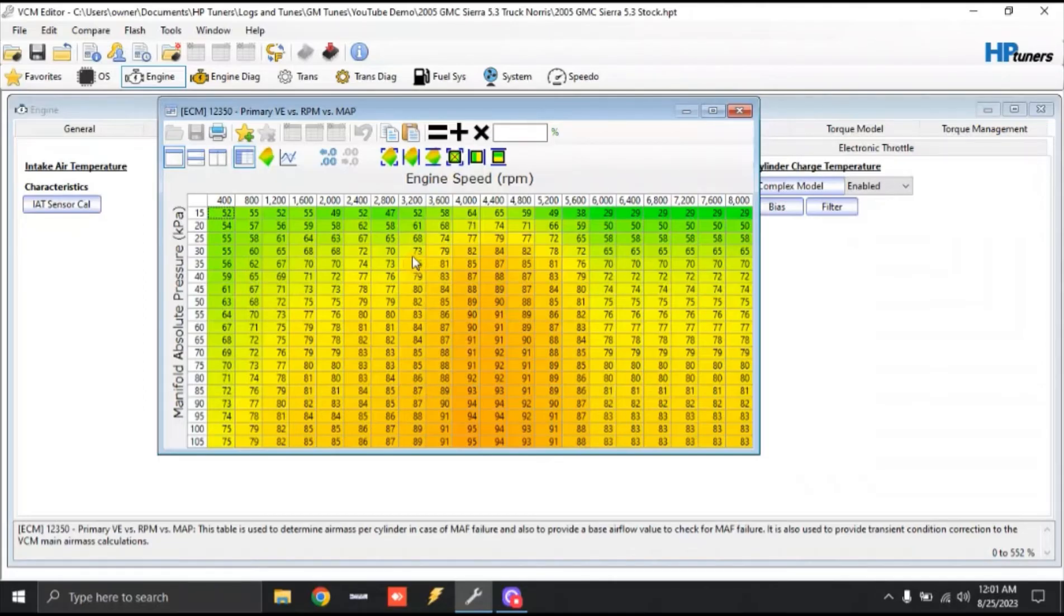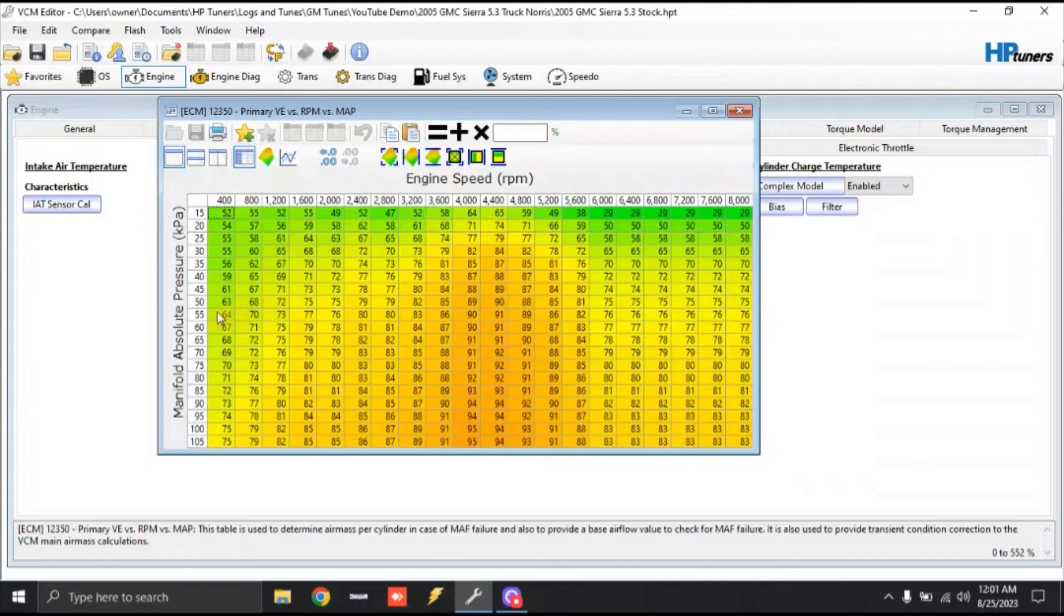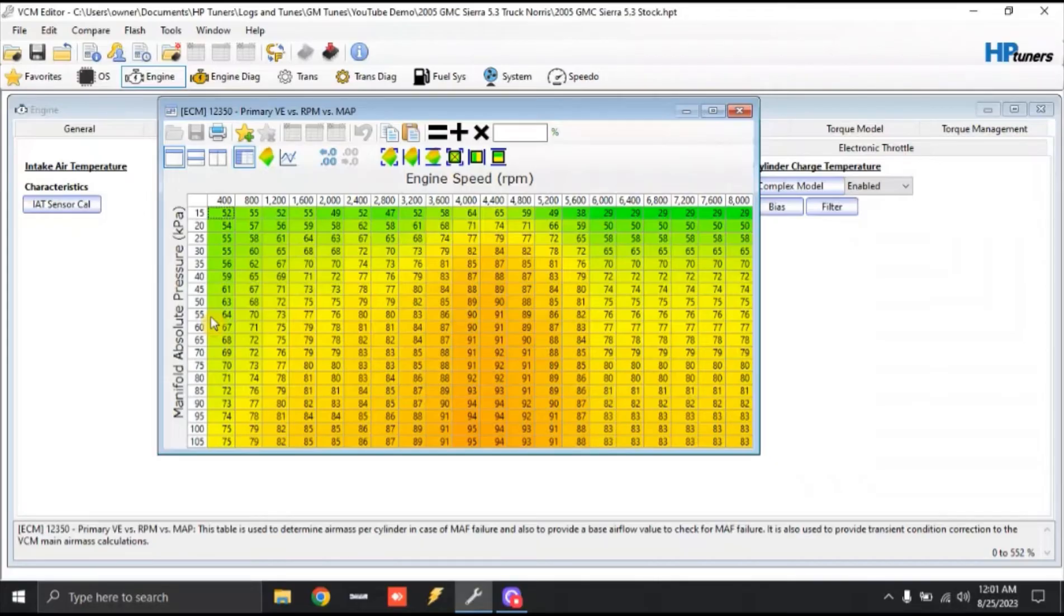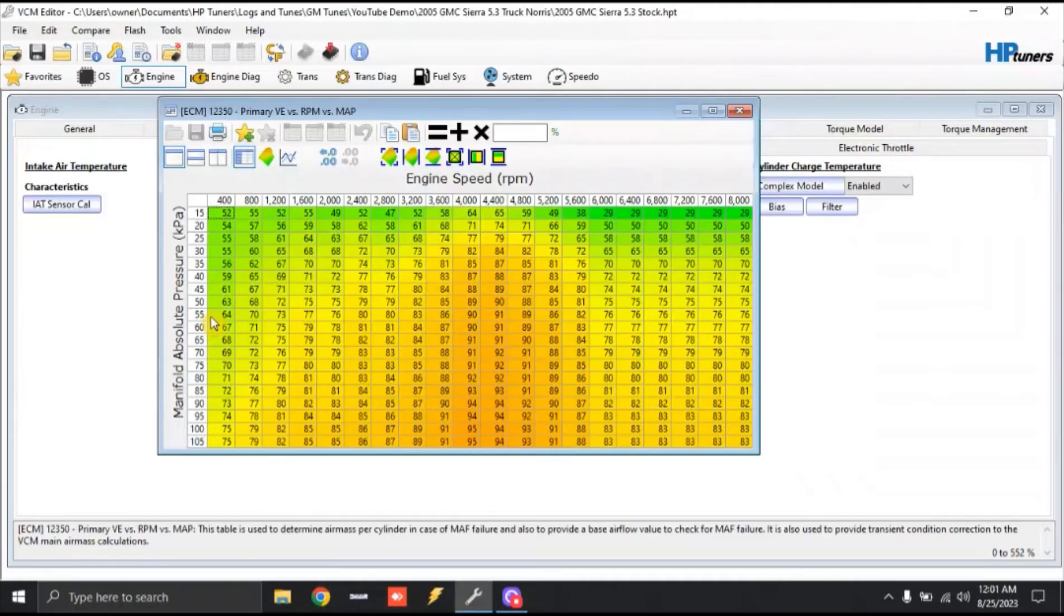So as we're looking through this, everything is going to be based off of RPM and manifold air pressure. We've got RPM at the top and manifold air pressure on the left. So manifold air pressure is going to be based off of what our barometric pressure is. Depending on your elevation, your density altitude, it is going to change your manifold air pressure as far as what your engine can consume naturally aspirated.